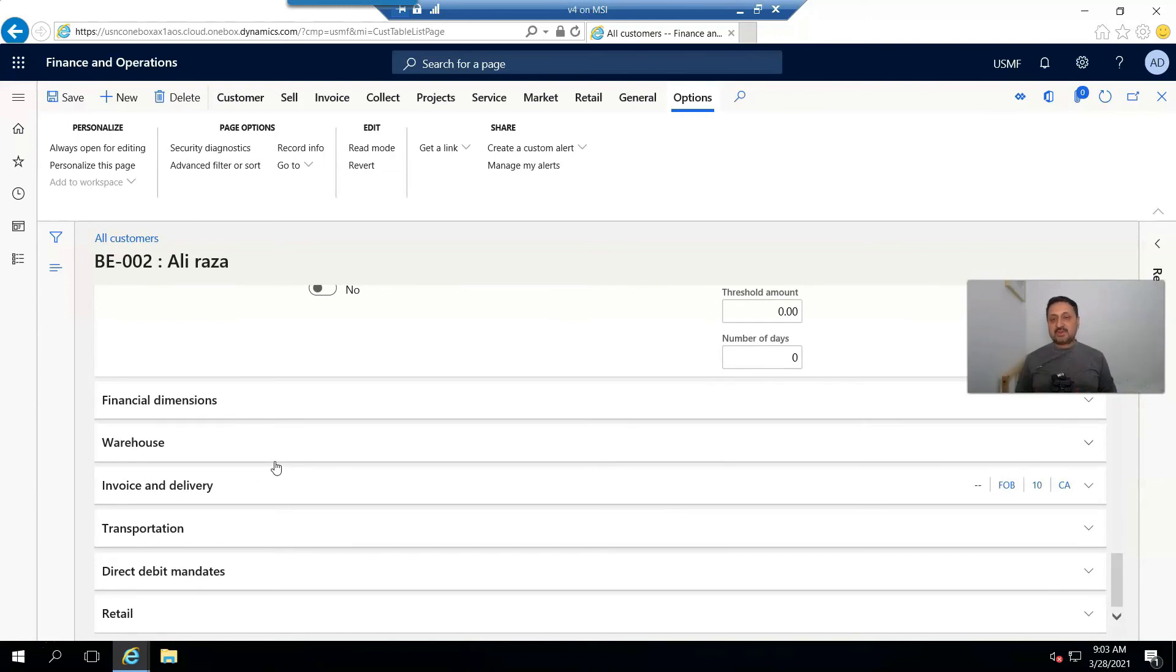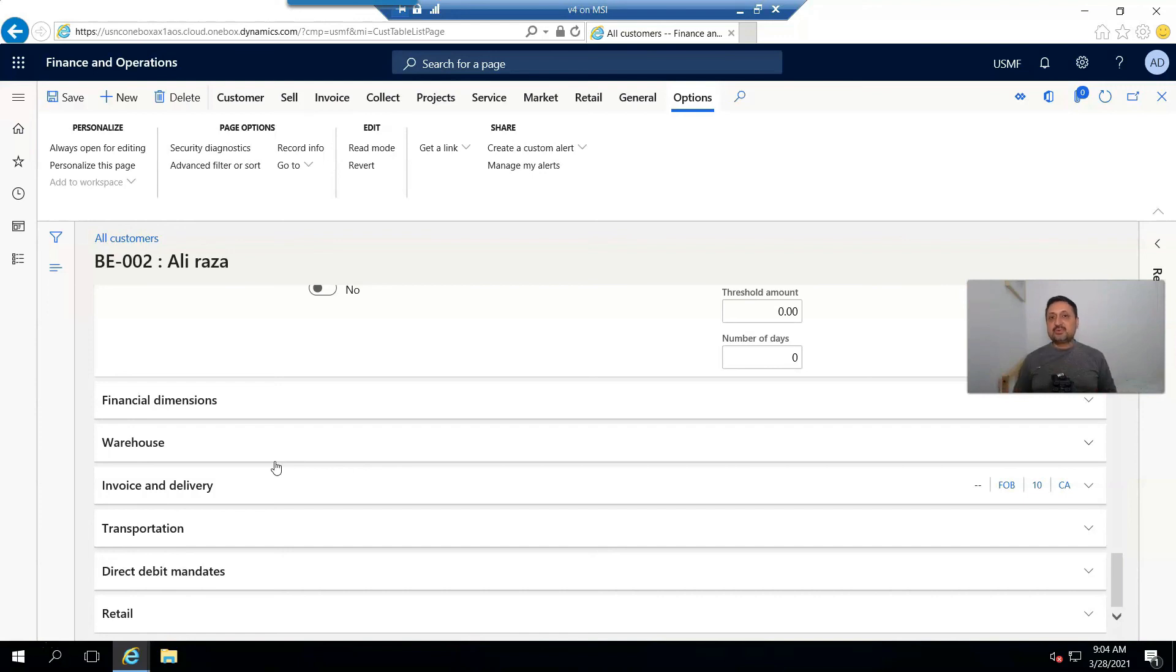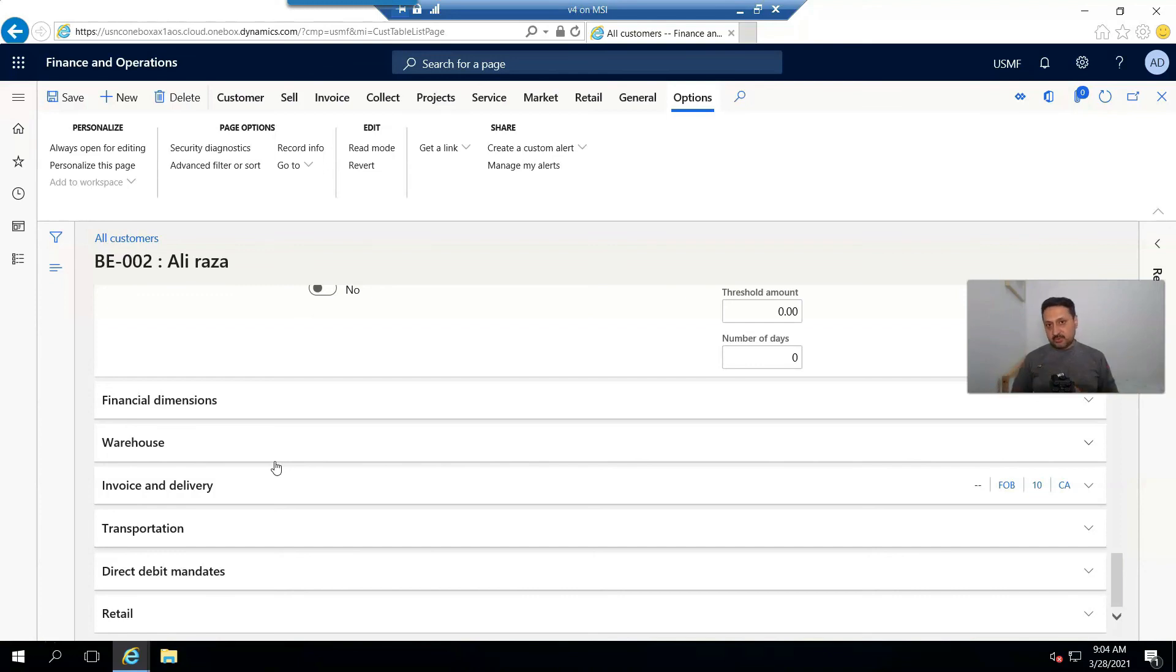So I've shown you how to use one customer as a template for all new customers. This feature is helpful for data entry staff who perform day-to-day entry into the system. Thank you for watching. Please subscribe to my YouTube channel if you haven't already.